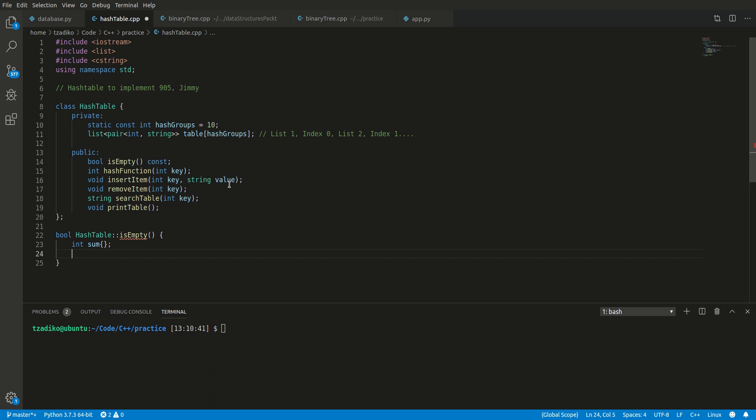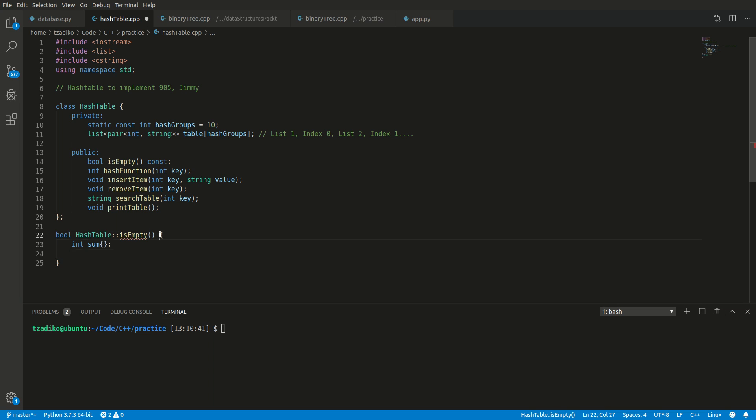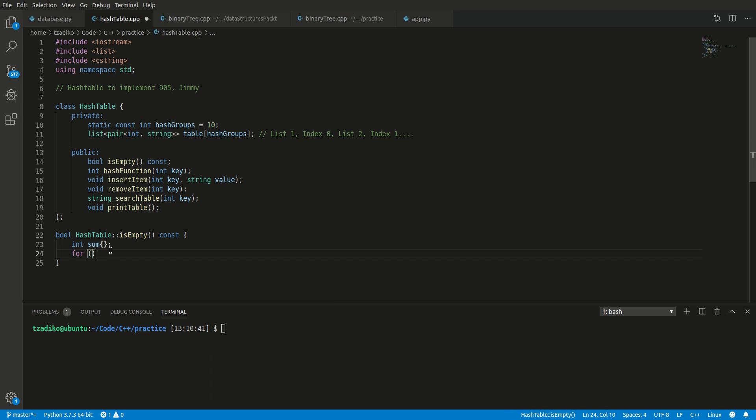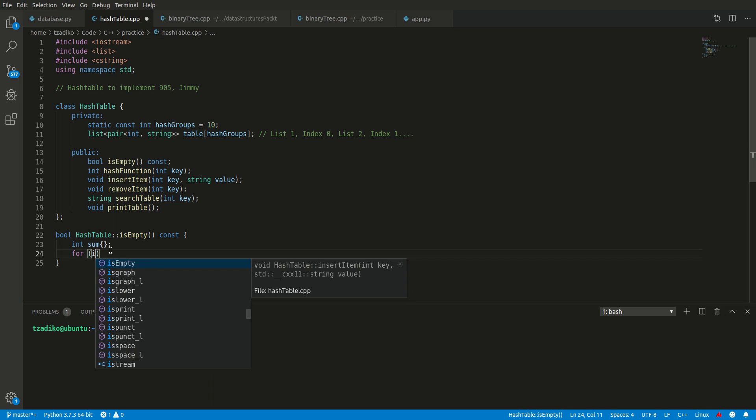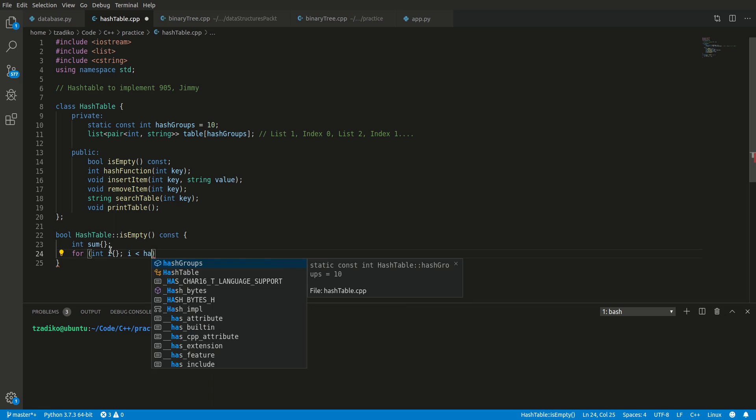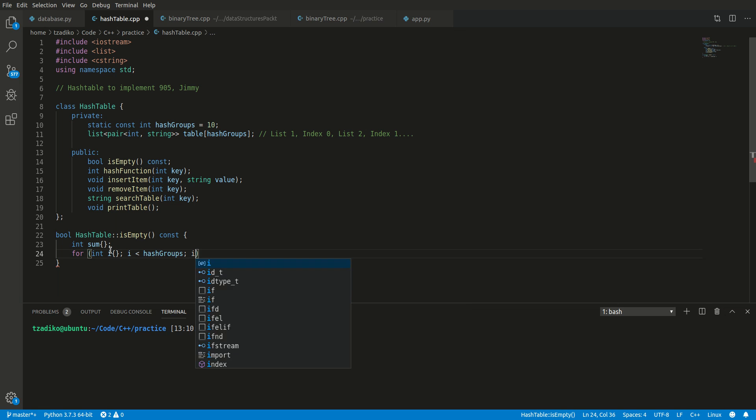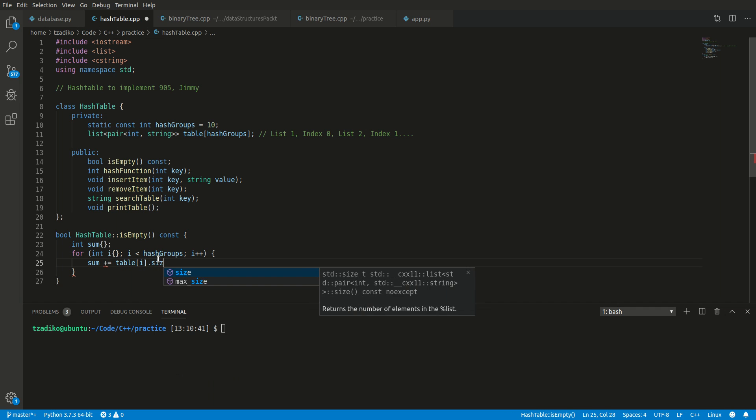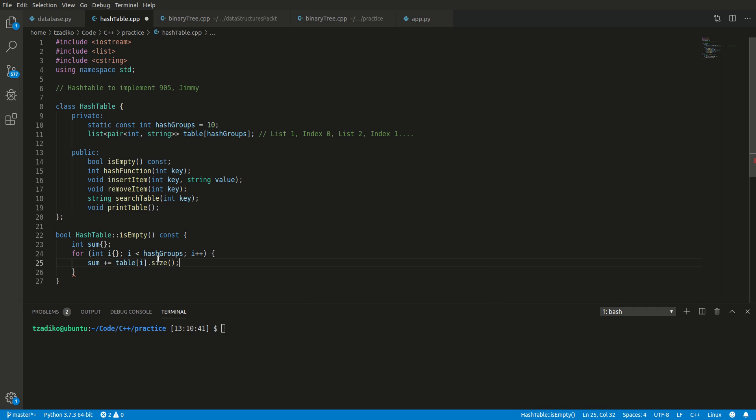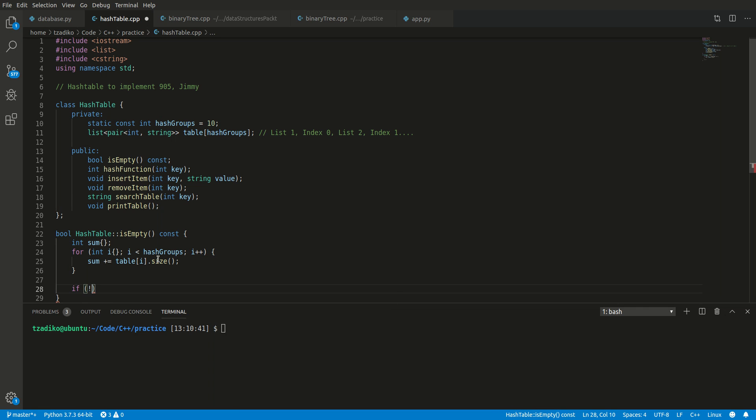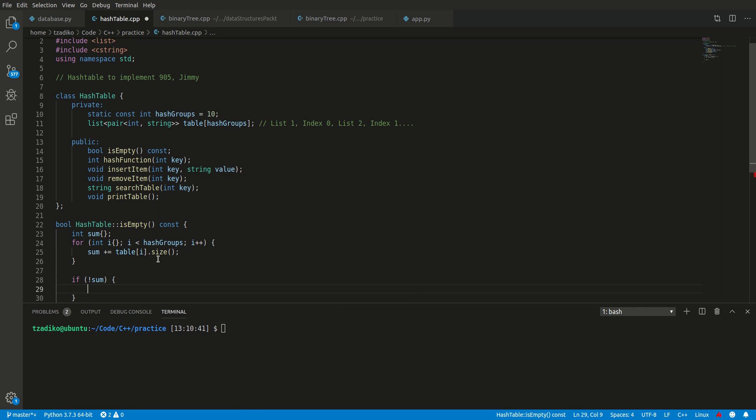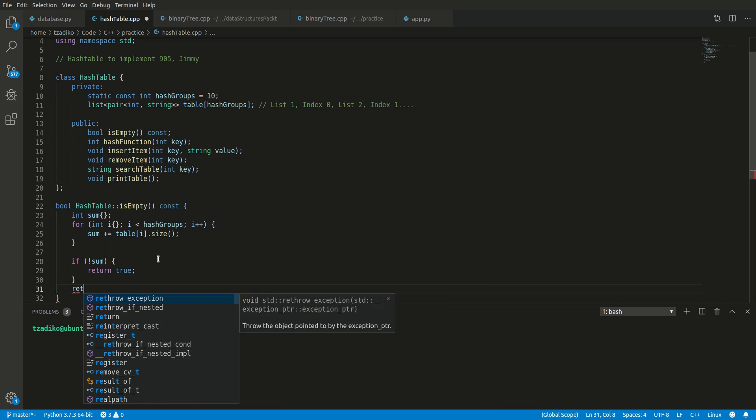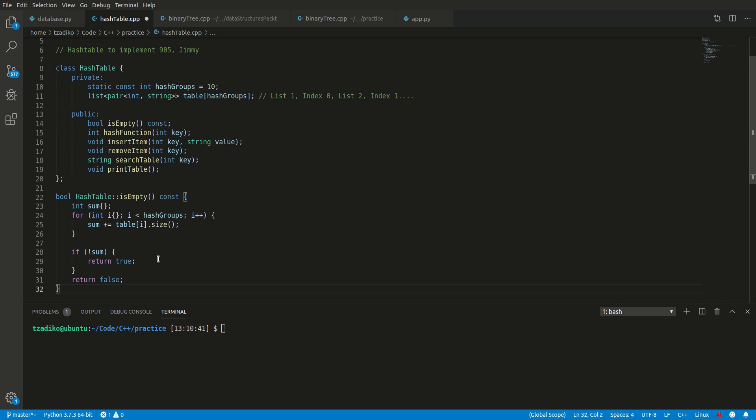Now let's say for int i, i is less than hash groups, i plus plus. We want to go over each hash group or each list and ask it whether it's empty. So we want to sum the size of each list. This will give us list i and we want to find its size. Now if sum is zero, then what we want to do is return yes, it's empty. If sum is not zero, then we want to return false. Simple.